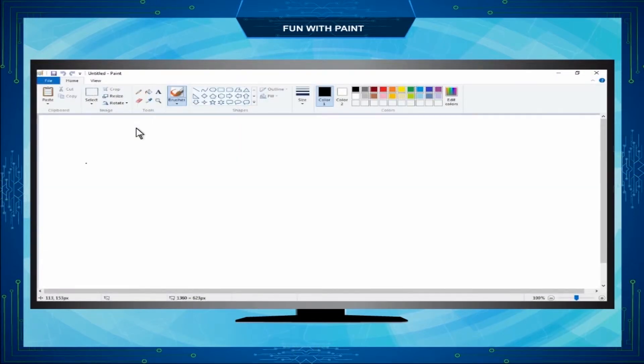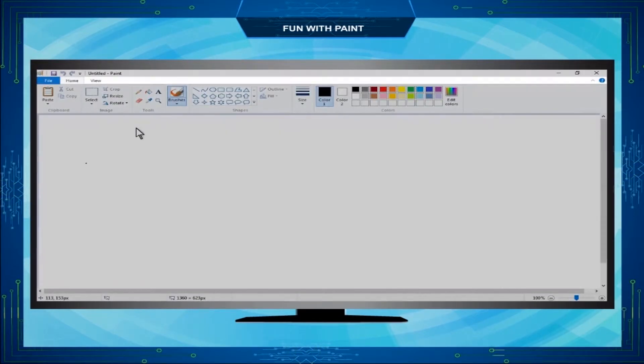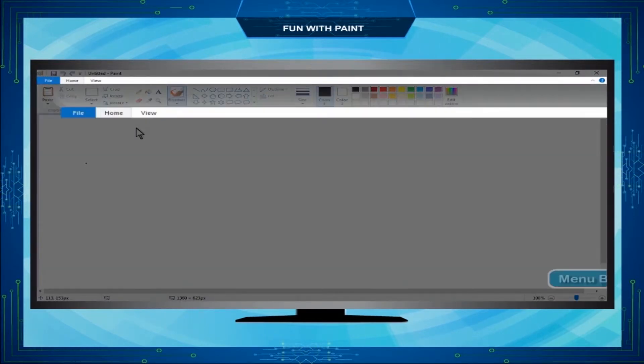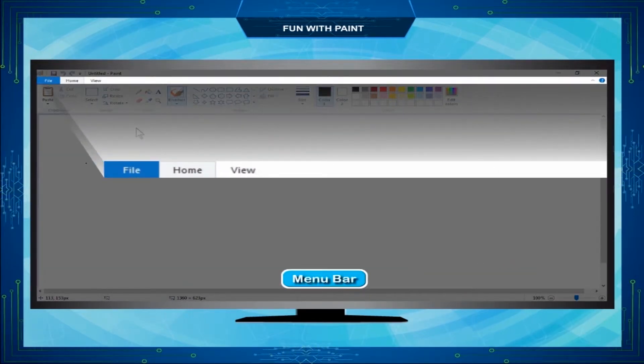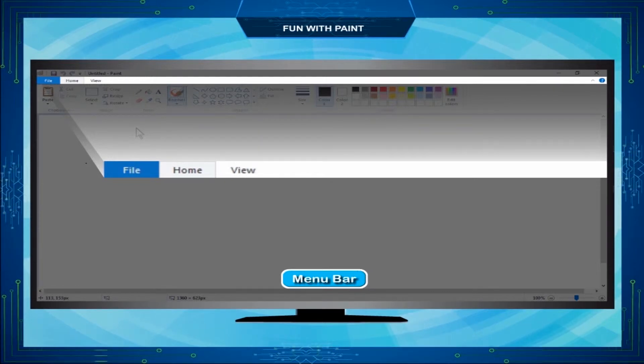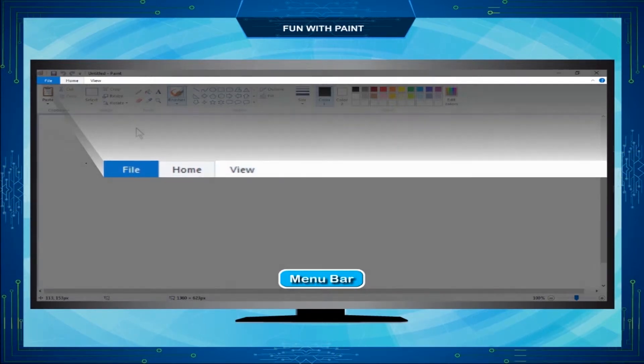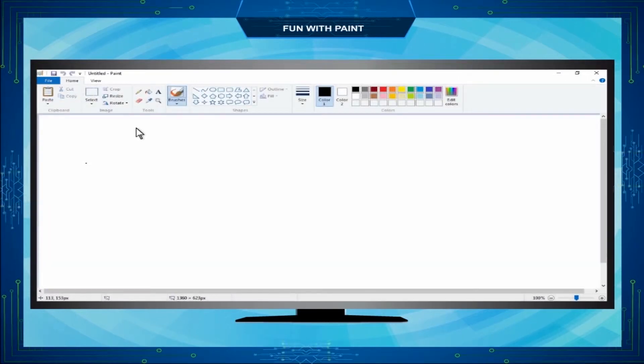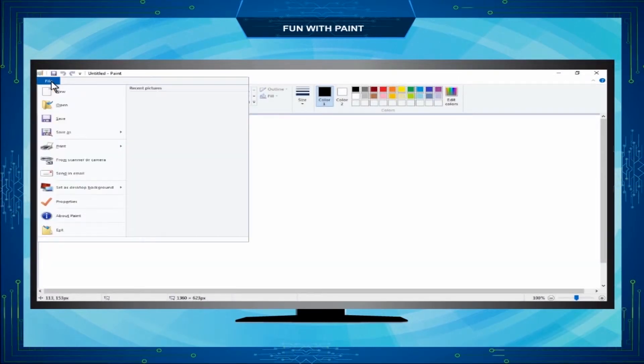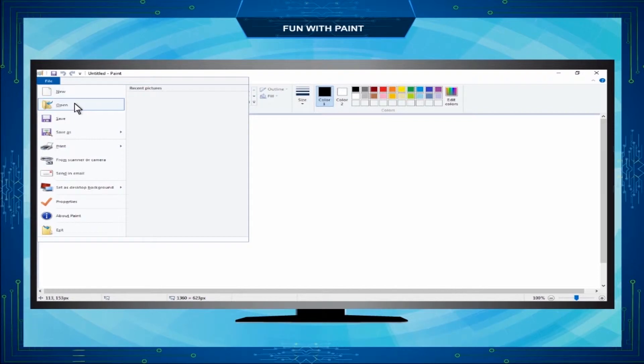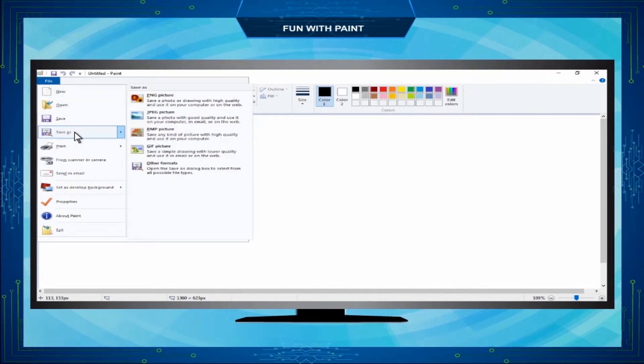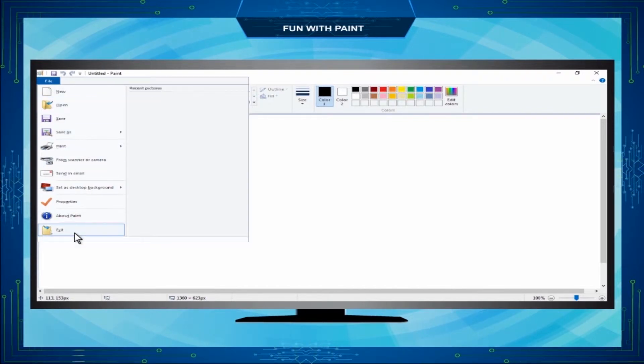Menu bar is just below the title bar and has different menus or tabs like File, Home, View. The Paint File tab has different options like New, Open, Save, Save As, Exit, etc.